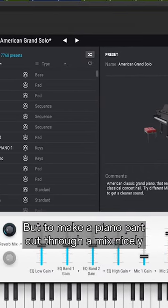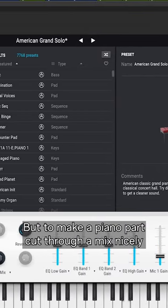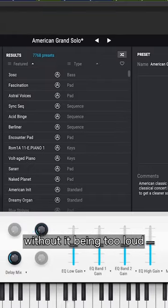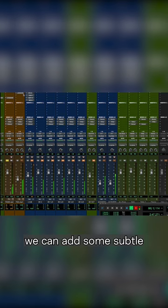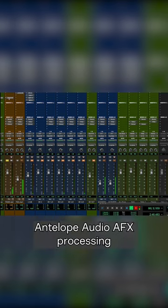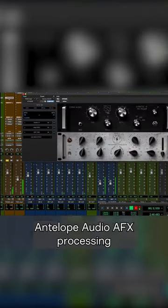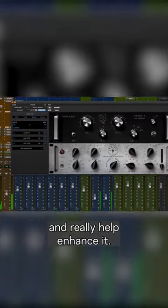But to make a piano part cut through a mix nicely without it being too loud, we can add some subtle Antelope Audio AFX processing and really help enhance it.